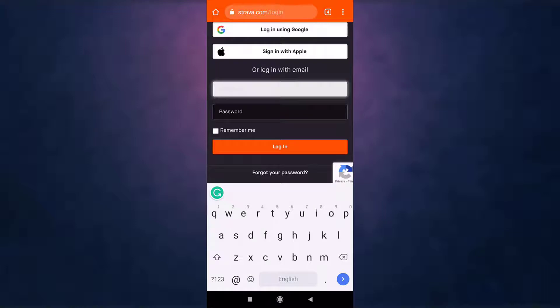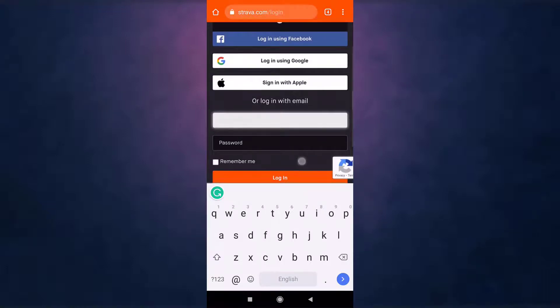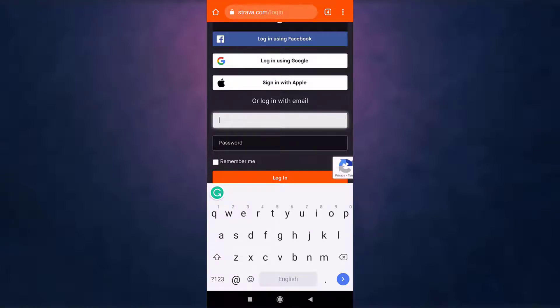You can log in using your Facebook, Google, Apple, or your email. For now, I'm going to use my email to log in. Enter your email address that is linked to your account, and then enter your Strava password.